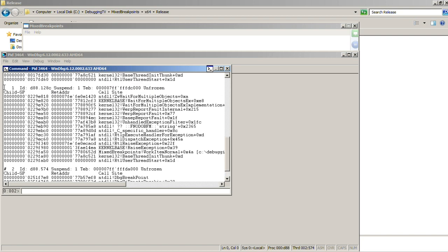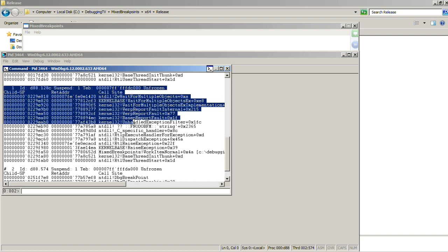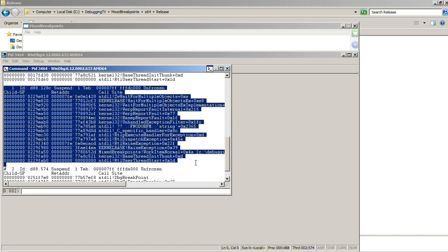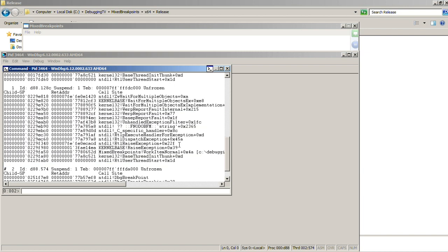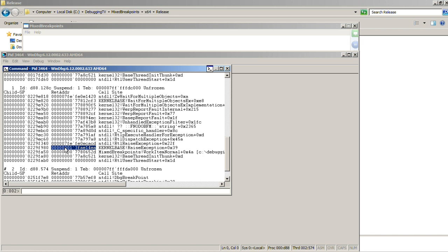And then we examine threads. What we see, thread number one, its stack trace has exception processing. So we take the return address for the exception.